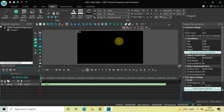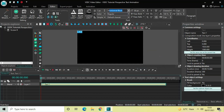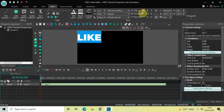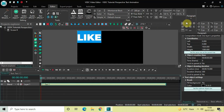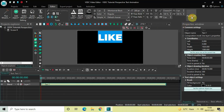Let me write 'Like' and change the font of my text to Montserrat Black, and let me change the text size to somewhere around 300 pixels. Perfect, now let me just center align my text.